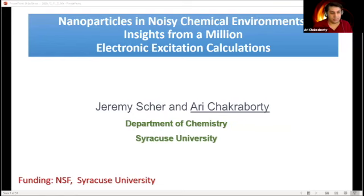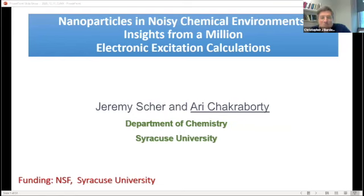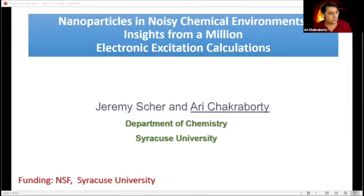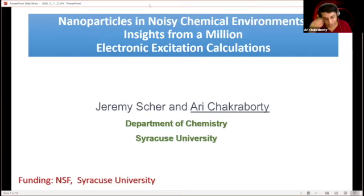Ari Chakraborty from Syracuse University will talk about a million excitations. Good afternoon everybody. I'll start off by thanking the organizers Sagi and Chris for this wonderful event. I'm very excited to be a part of it, thanks for the invitation.